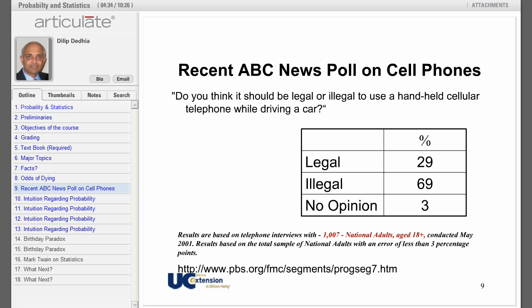Let us talk about polling. The question: do you think it should be legal or illegal to use a handheld cellular phone while driving? 69% of respondents answered illegal. This was based on interviews with only 1,007 people, and the results are applicable to the whole US of 250 million people. Do you believe that by polling approximately 1,000 people, you can gauge the opinion of 250 million? You will be making such a statement before this course ends. I suggest reading this interesting story about the first Gallup poll.